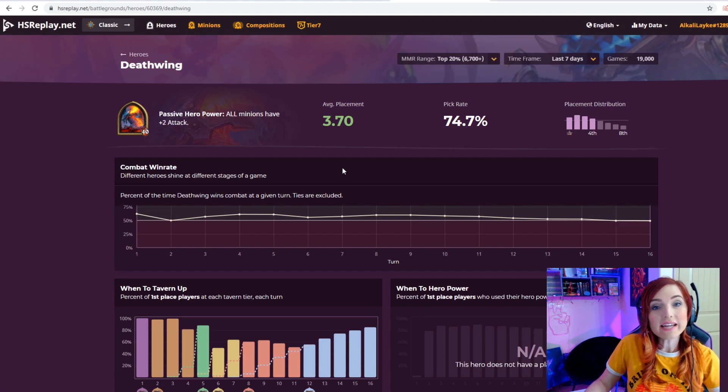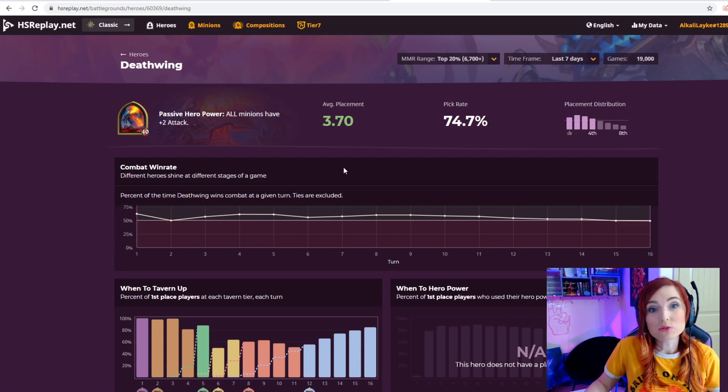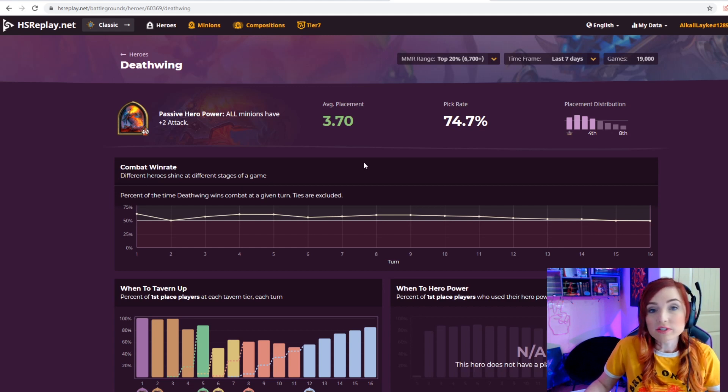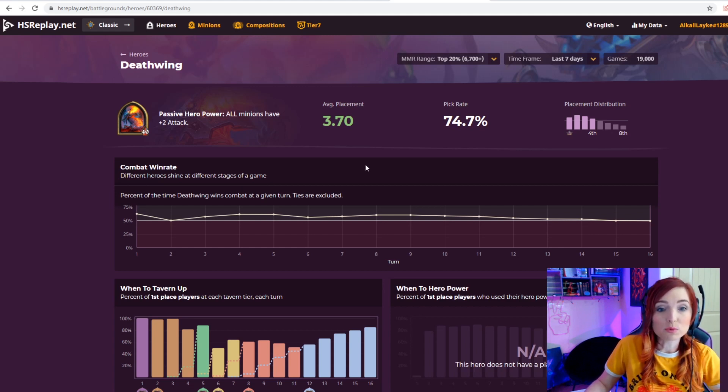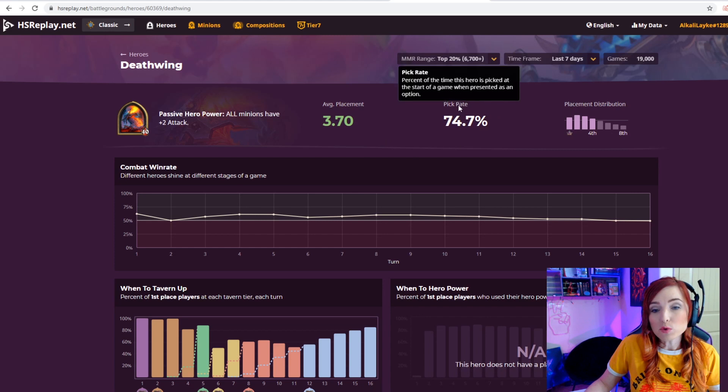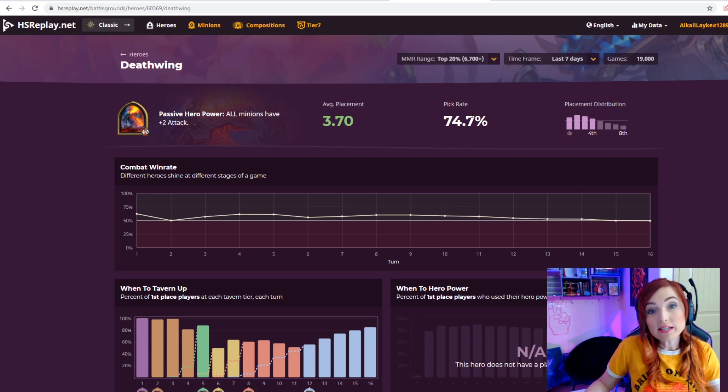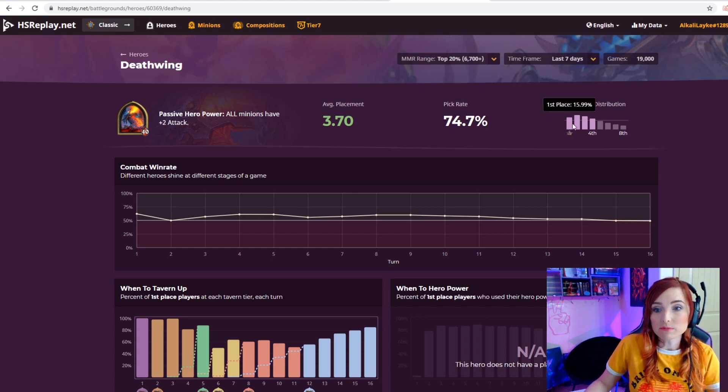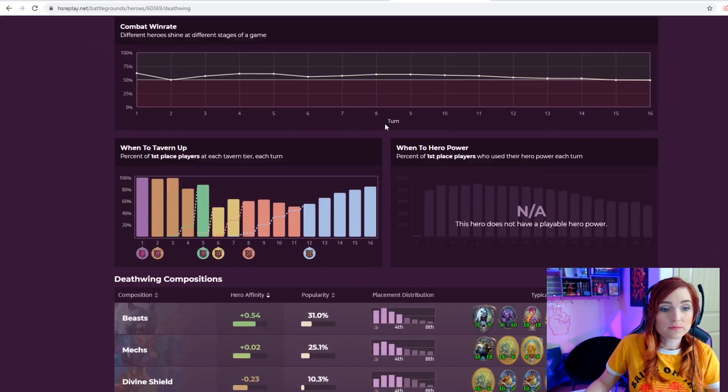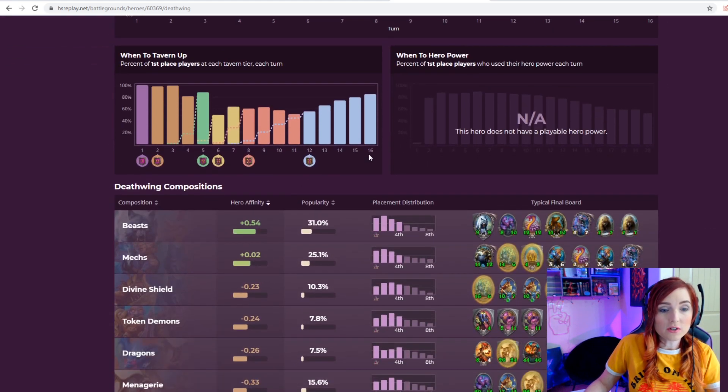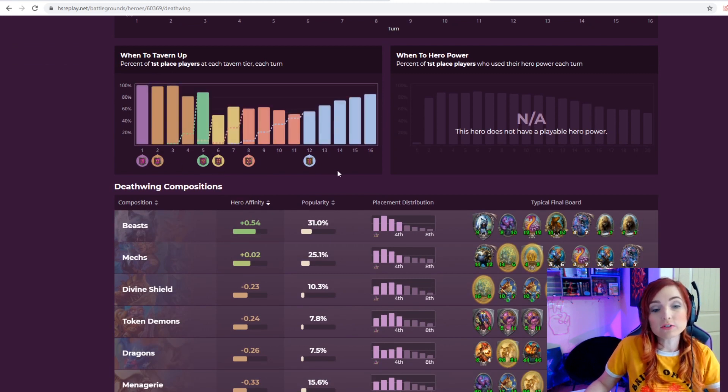This is the data that you'll get access to if you choose Tier 7. Tier 7 is $4.99 a month. I think it's super worth it. Almost 75% of people choose Deathwing, and here's the placement distribution.